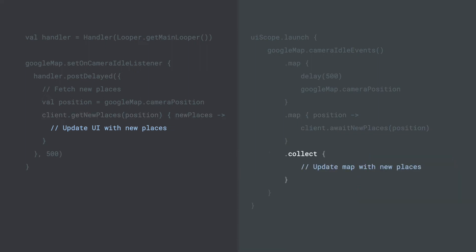Lastly, we would call collect to start receiving places relative to the new map location and update the map as a result.